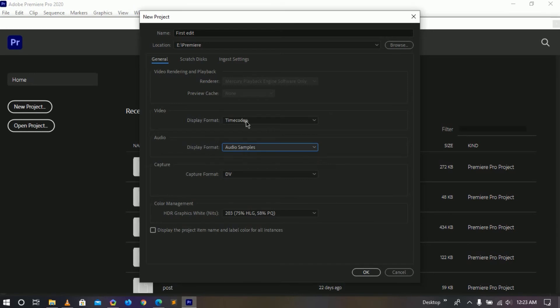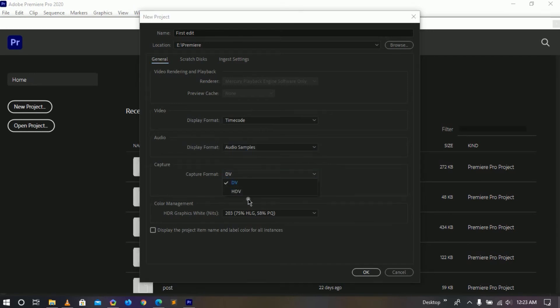Here is capture format and we don't need this option because we are not going to capture anything. Captured means if you have a DV or tape camera or any other devices and you actually plug in camera to your computer.